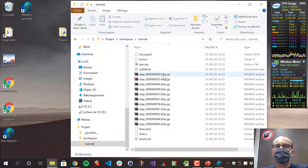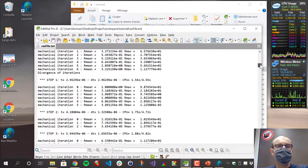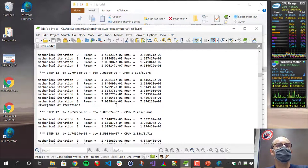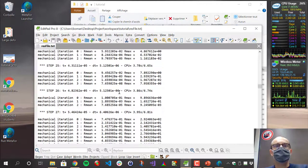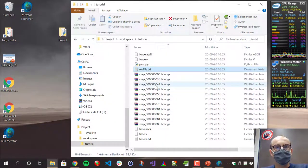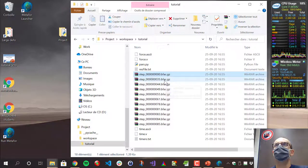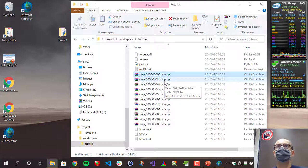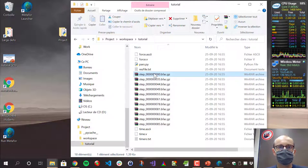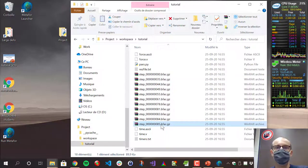Results are stored by default in the first folder — here it would be Desktop\Project. You'll see that Meta4 has created a folder called 'workspace', and then the name of your test, which is 'tutorial', and then many files. There are several types of files. The first is a TXT file containing what was displayed during the calculation — steps, iterations, and so on. Even after closing Meta4, you can check what happened during your calculation. The .bfact.gz files are snapshots of your results at a given time step — containing all results at time step 0, time step 35, time step 85, and so on.